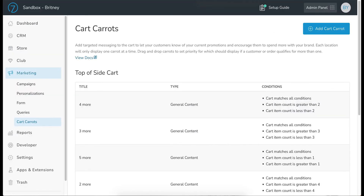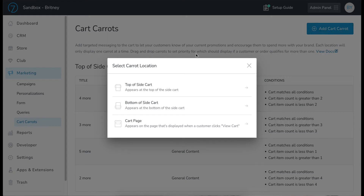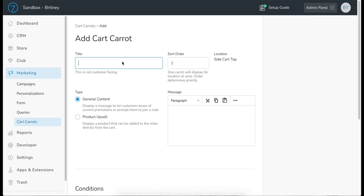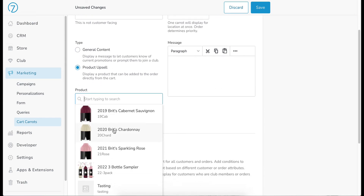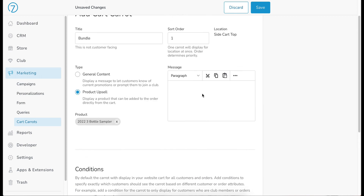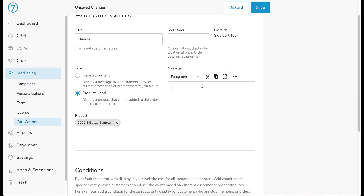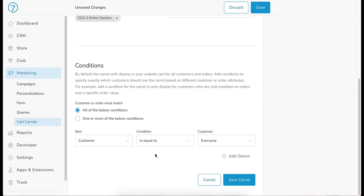Now we're going to create an upsell carrot. Add cart carrot — we'll put this one at the top of side cart, call it 'Bundle,' sort order 1, location side cart top, and this one will be a product upsell. It gives me a choice of products to upsell — I want to upsell the sampler. And in my message I'll write 'Why not try our sampler?'